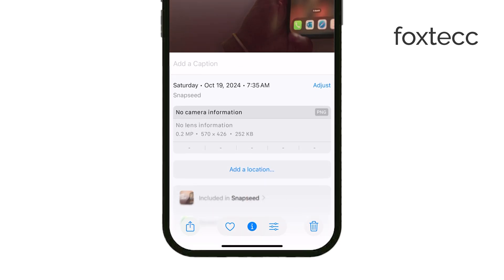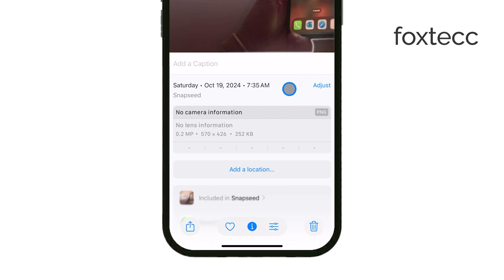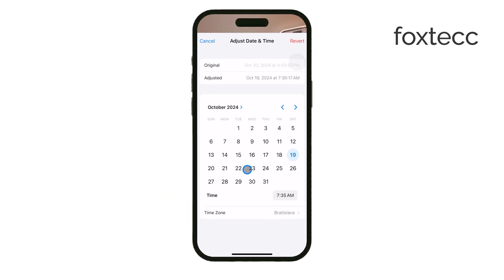This will show you all the details about the photo, like the date, time, and location. Next, look for the Adjust button next to the date and time information. Go ahead and tap on Adjust, and you'll see a date and time picker appear.